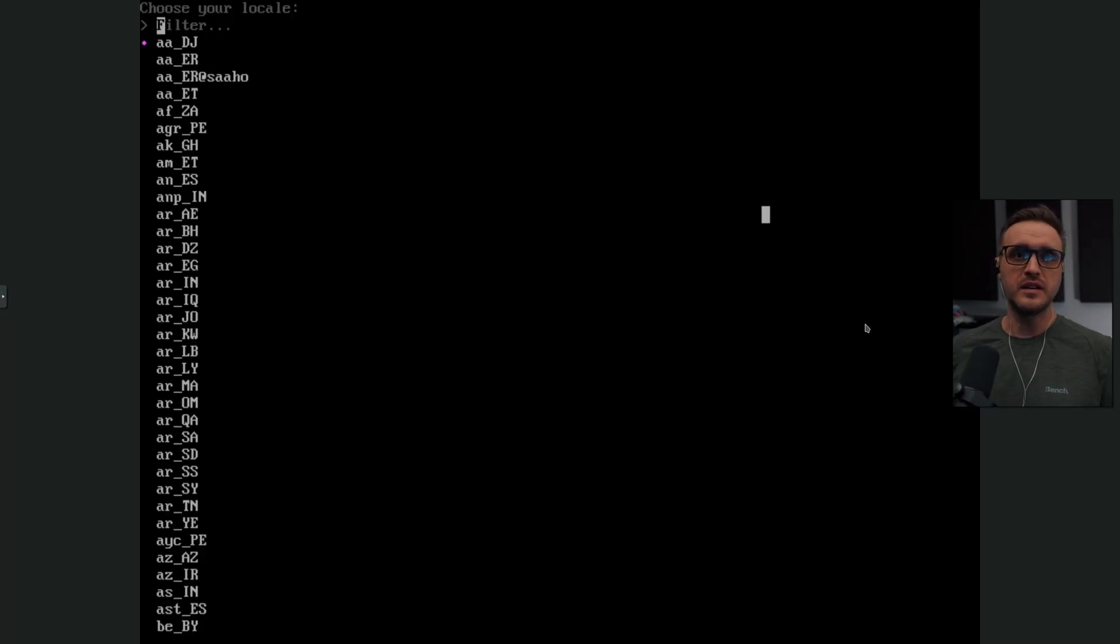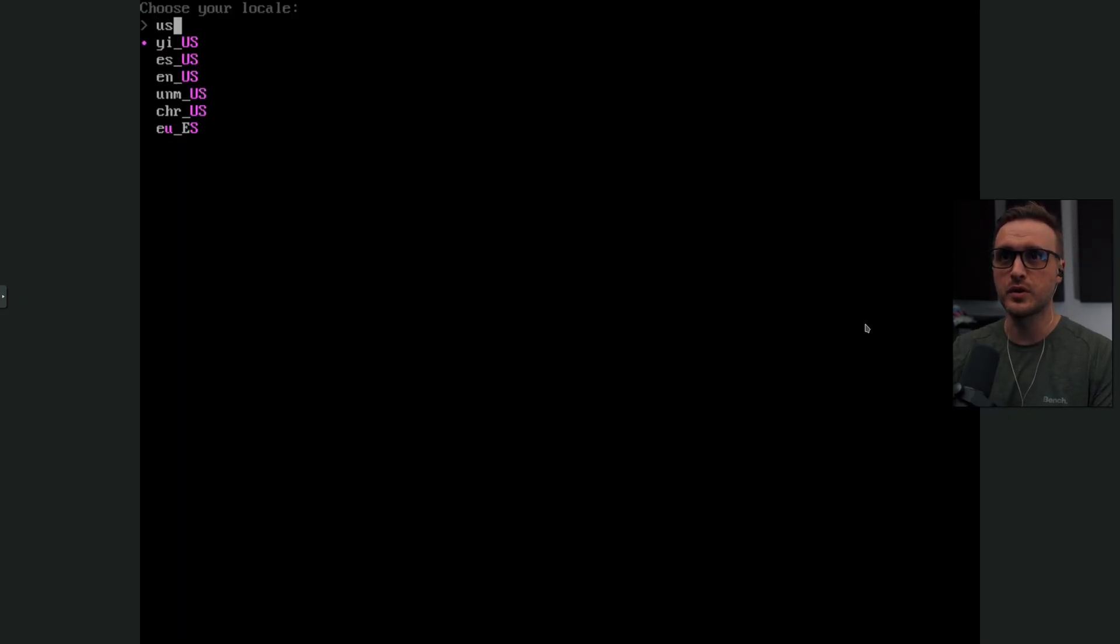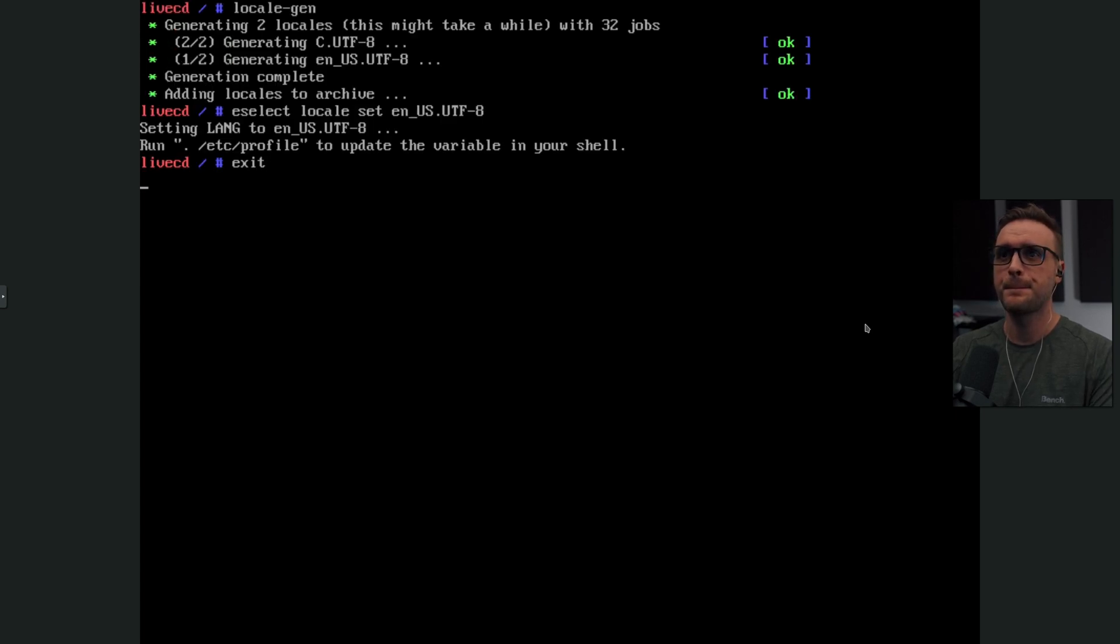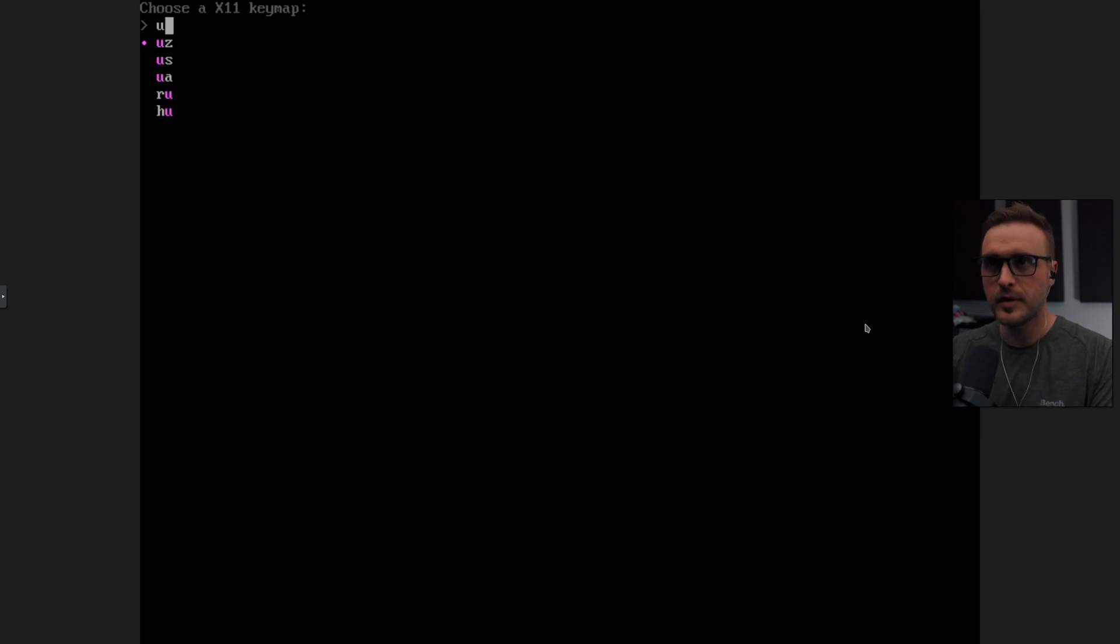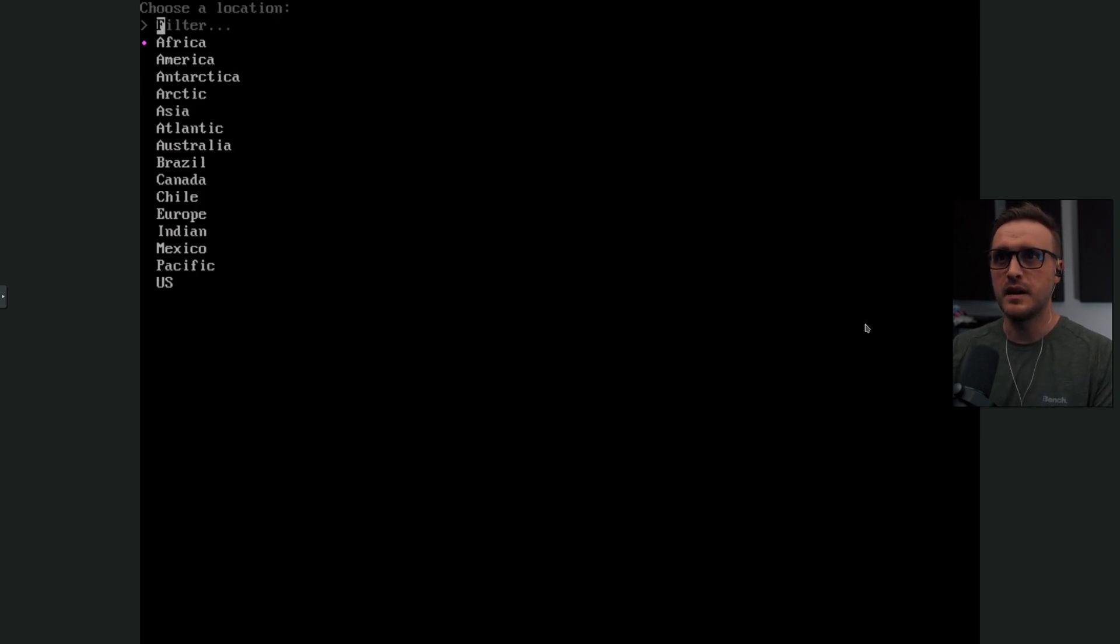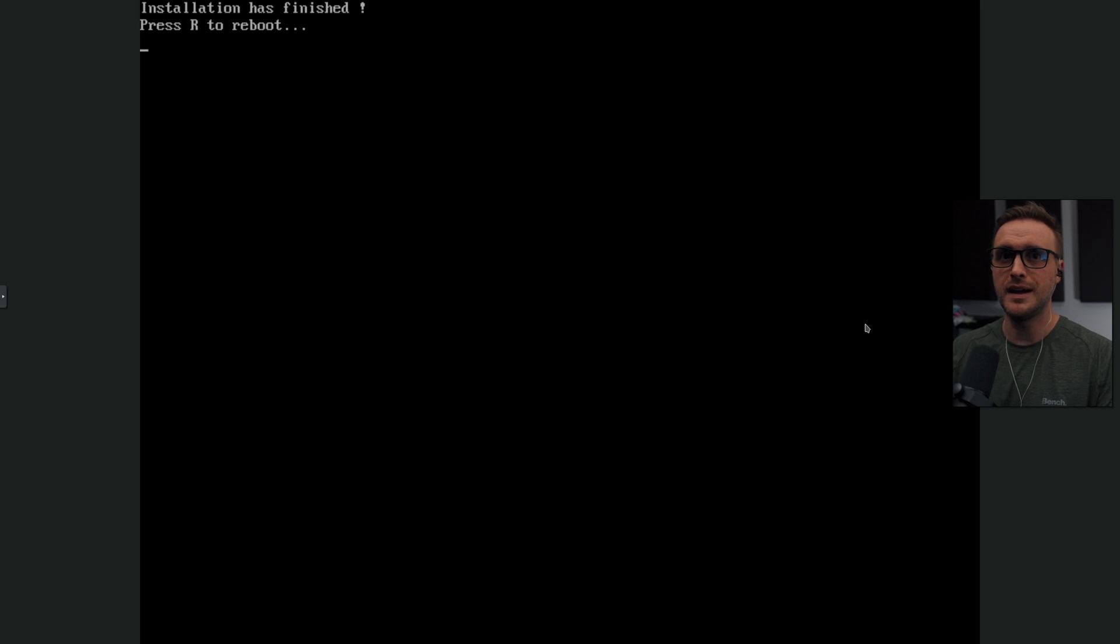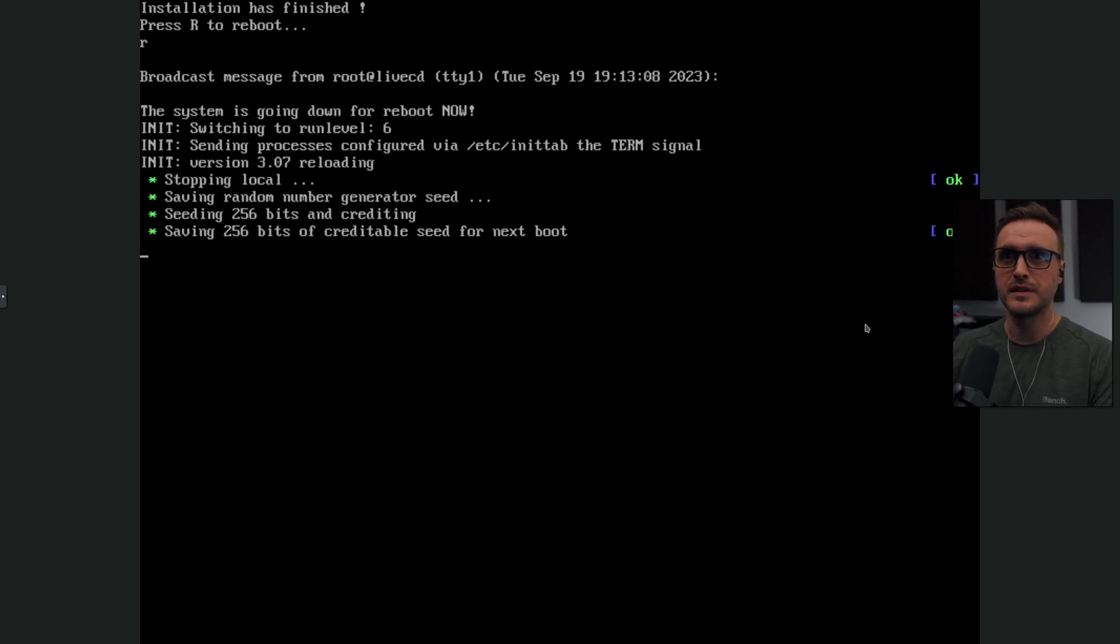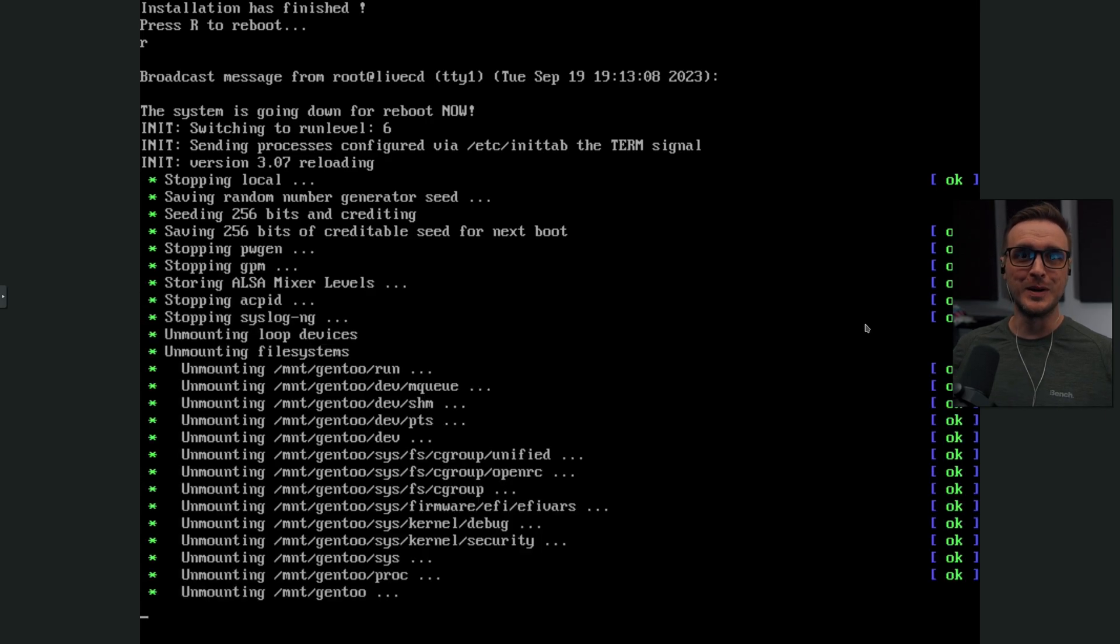And then we jump to this screen when it asks you for your locale, so me, it's going to be English U.S. Enter. Enter. Then my key map. I'm going to choose U.S. And then my location. So I'm in Canada right now. Eastern. And that's all. You press R. You reboot. And you are in Gentoo. Simple as that. That's pretty awesome, if you ask me.